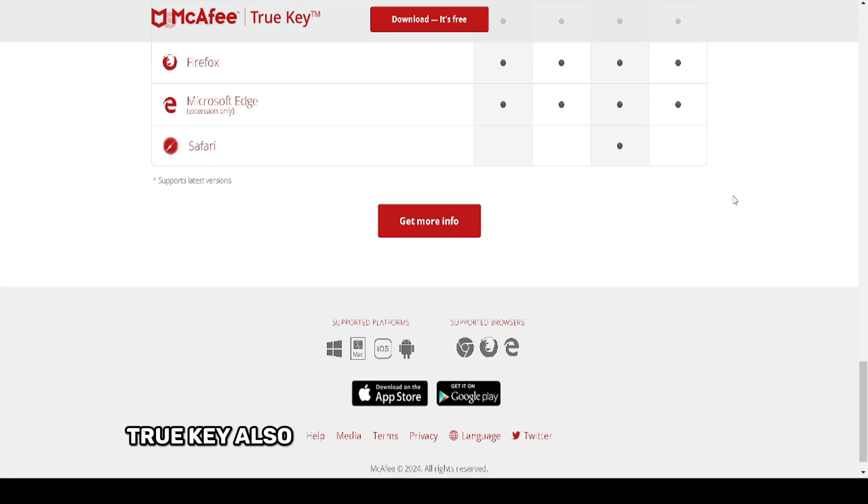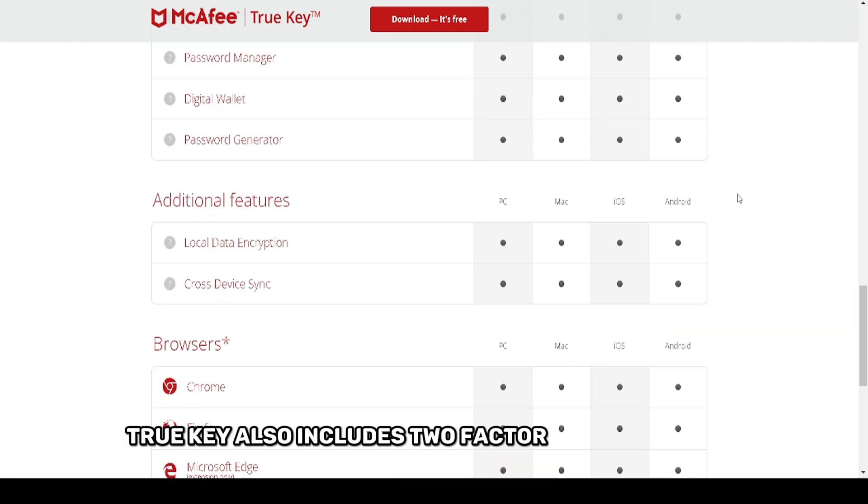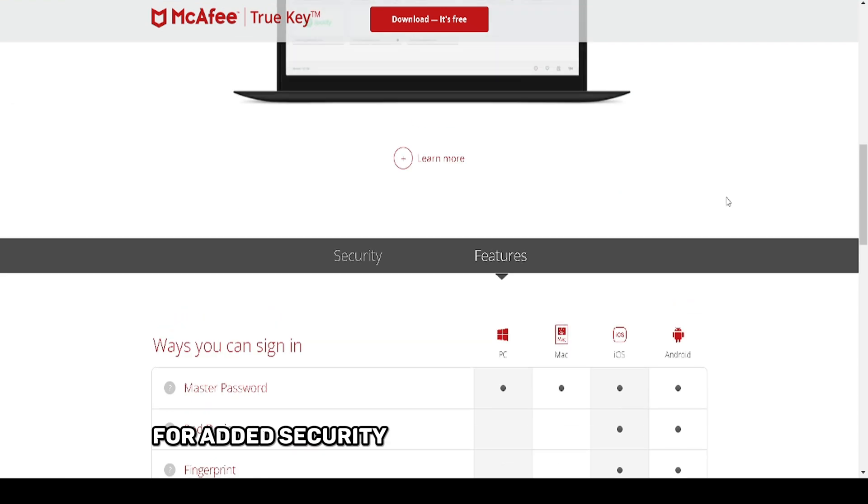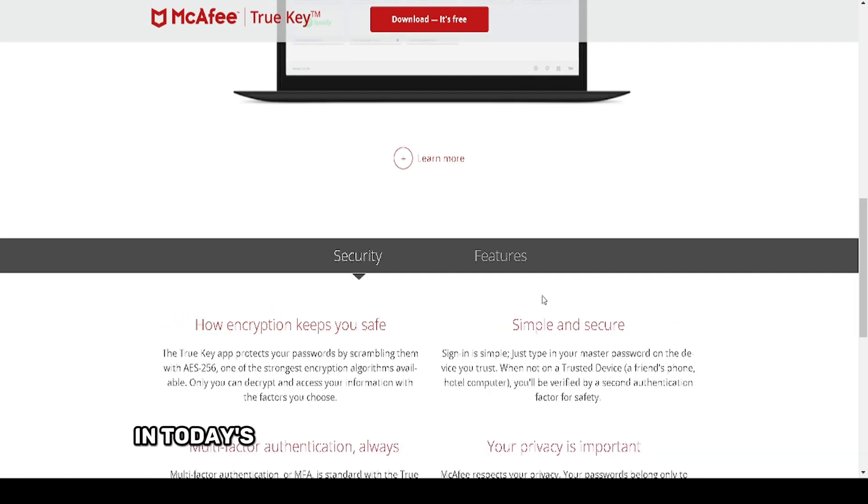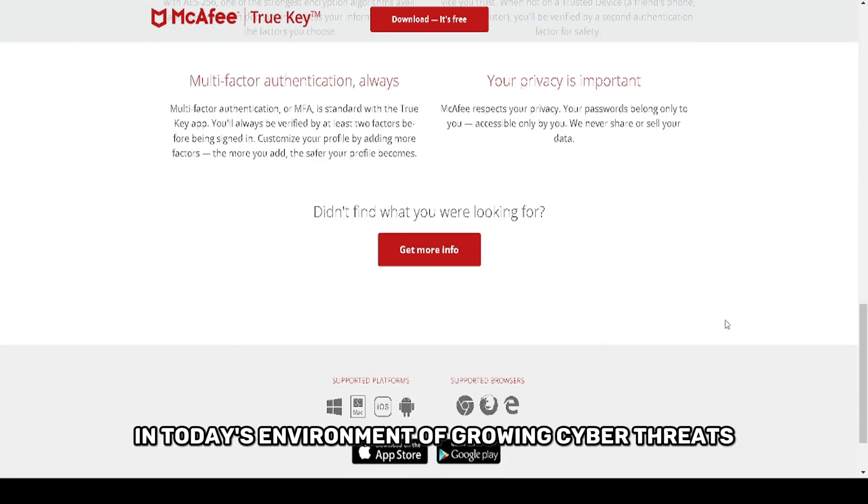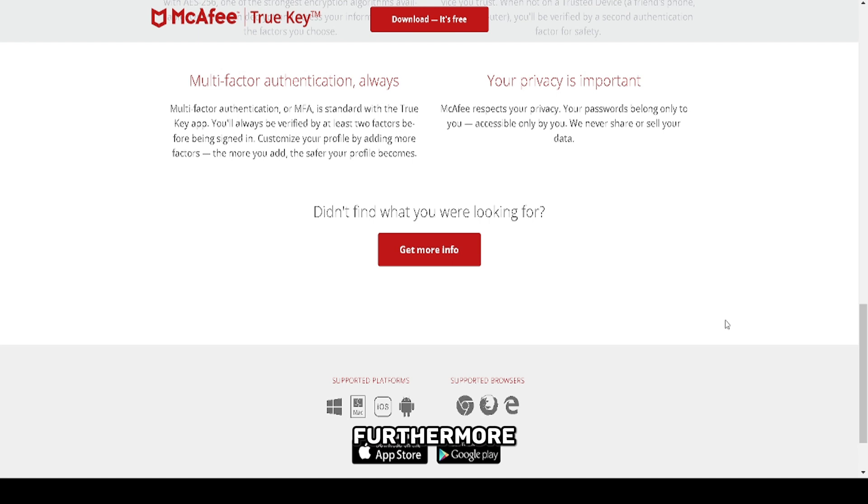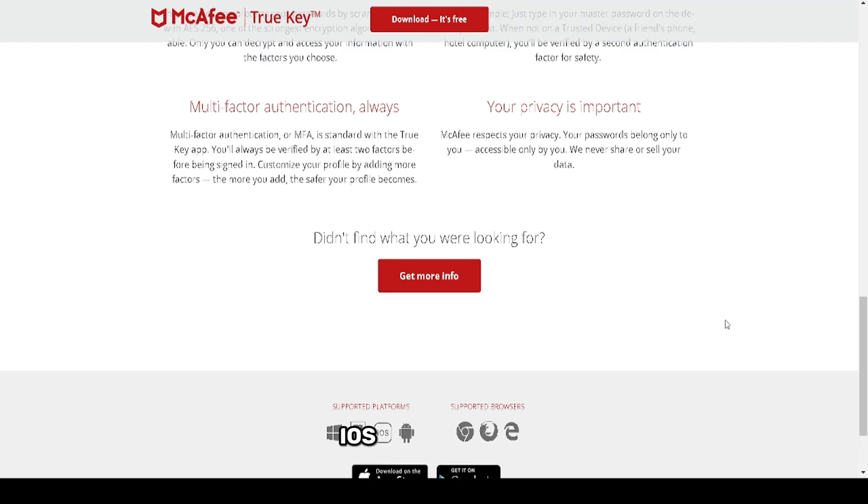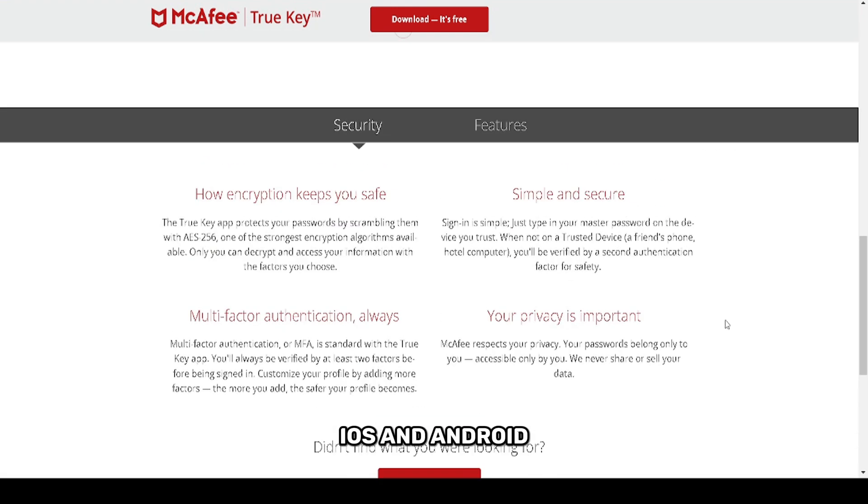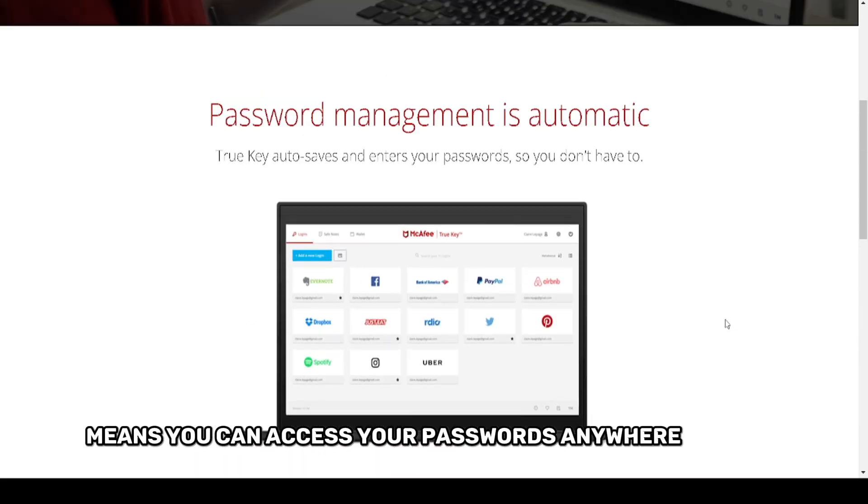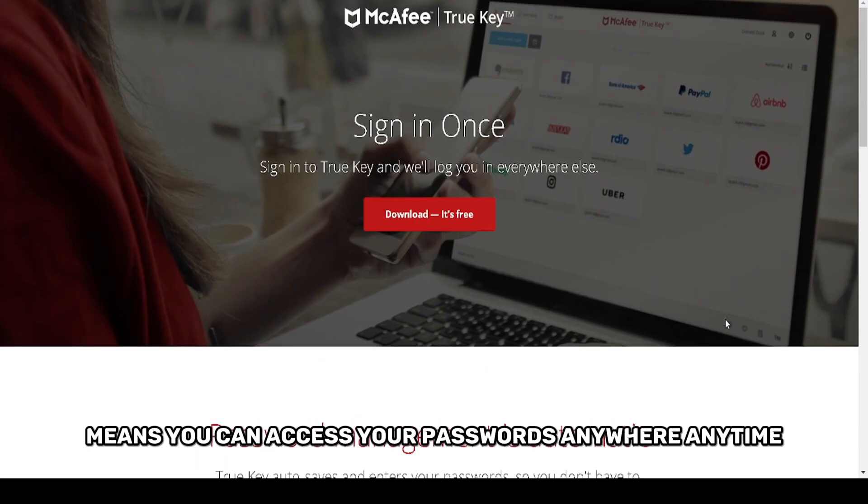TrueKey also includes two-factor authentication for added security, which is a critical feature in today's environment of growing cyber threats. Furthermore, its cross-platform compatibility including Windows, Mac, iOS, and Android means you can access your passwords anywhere, anytime.